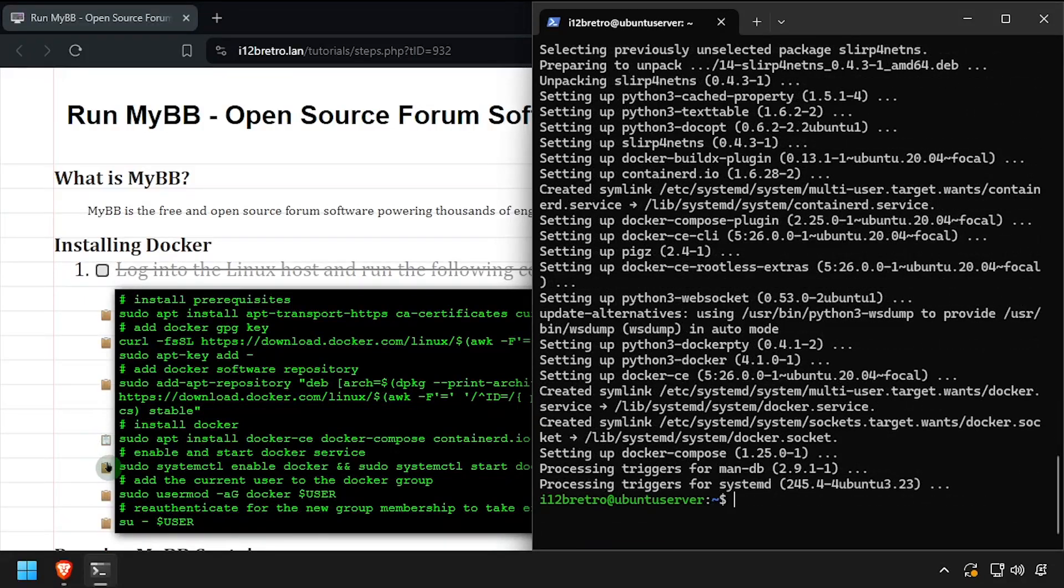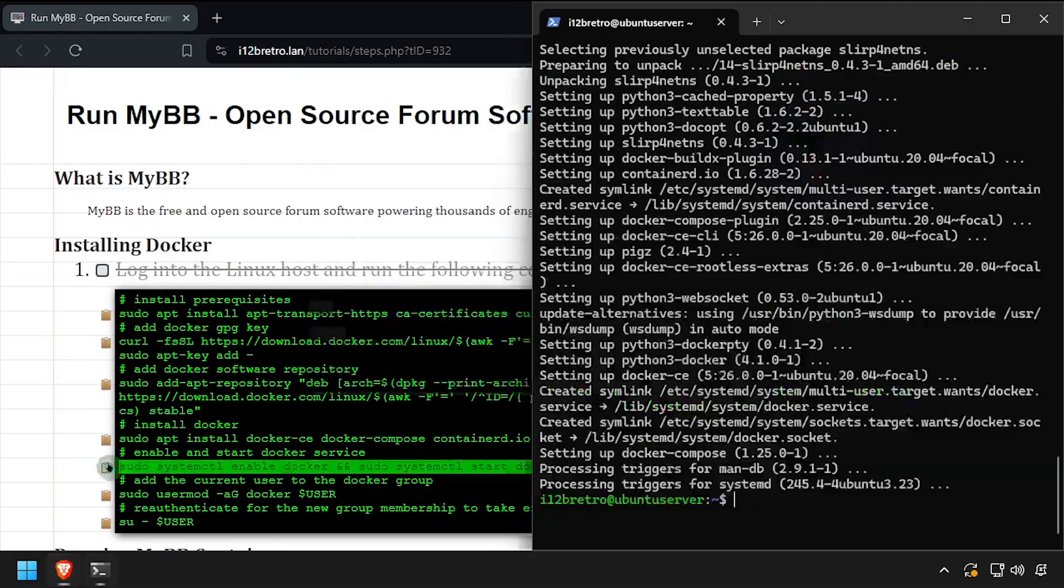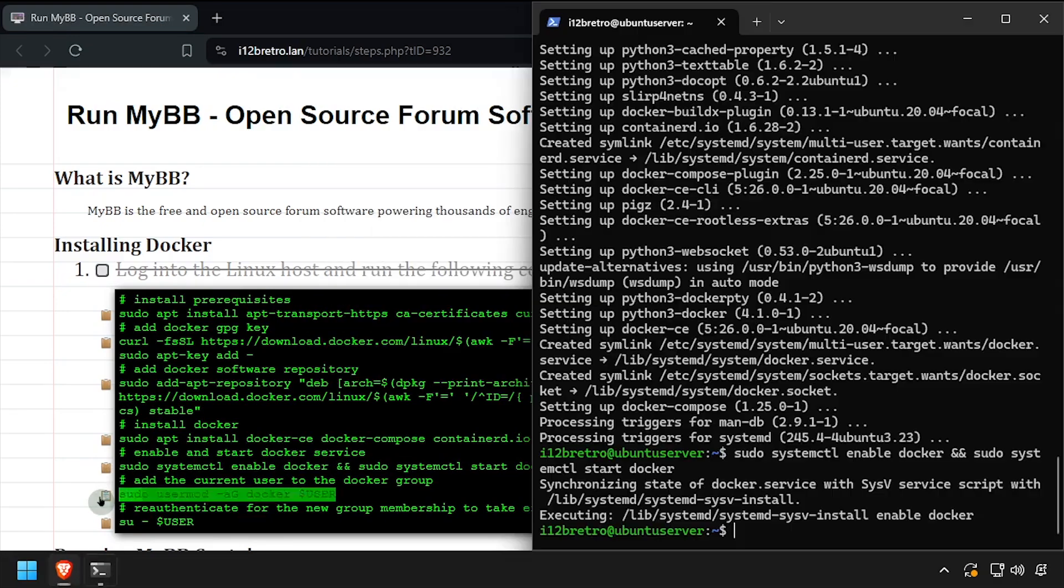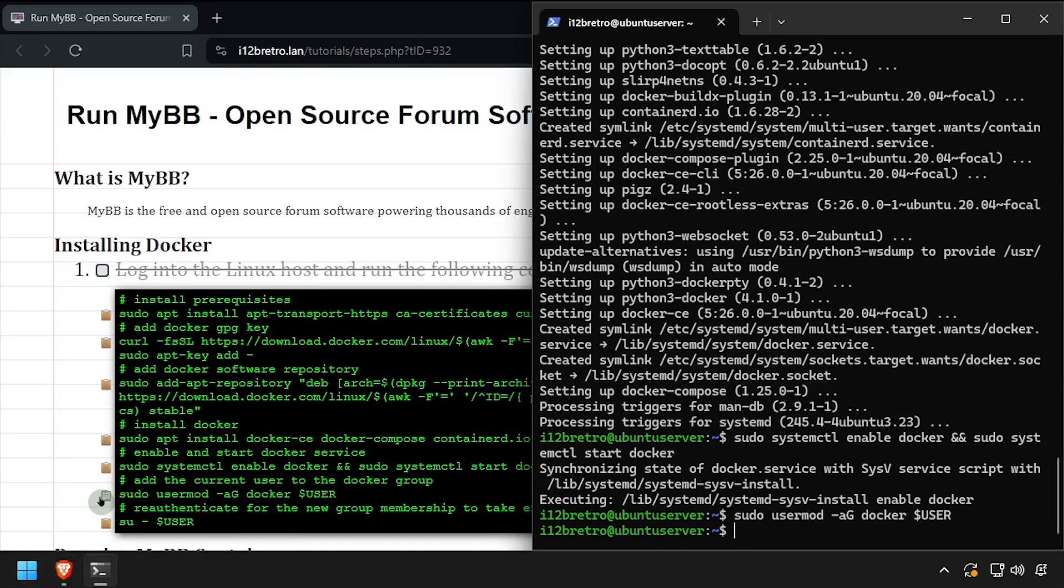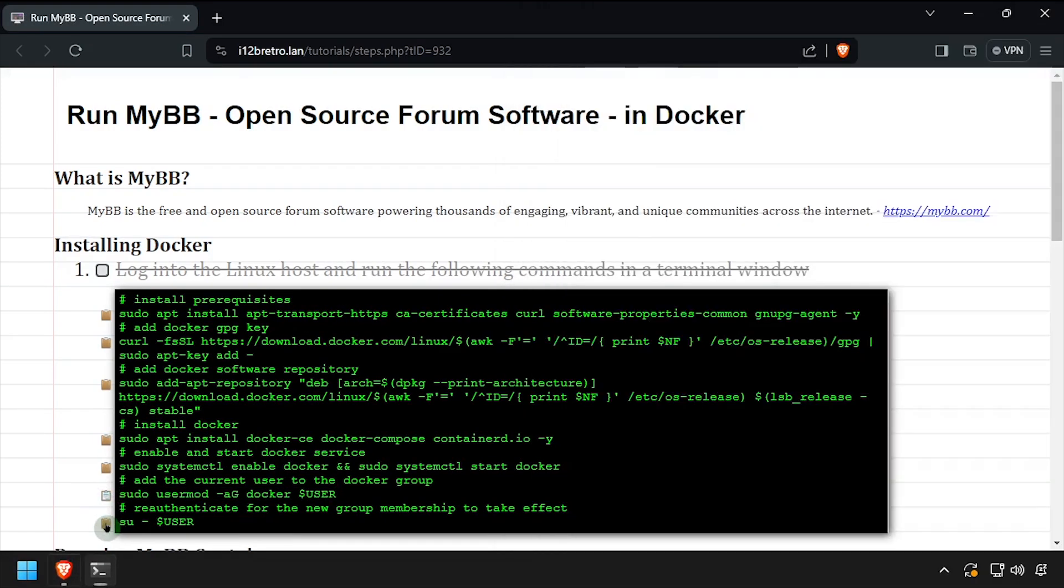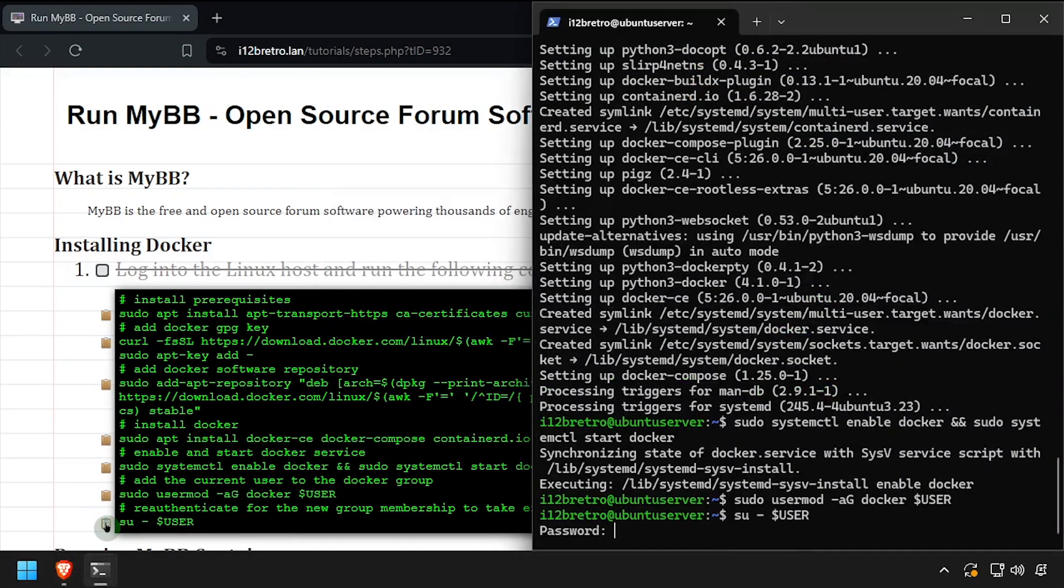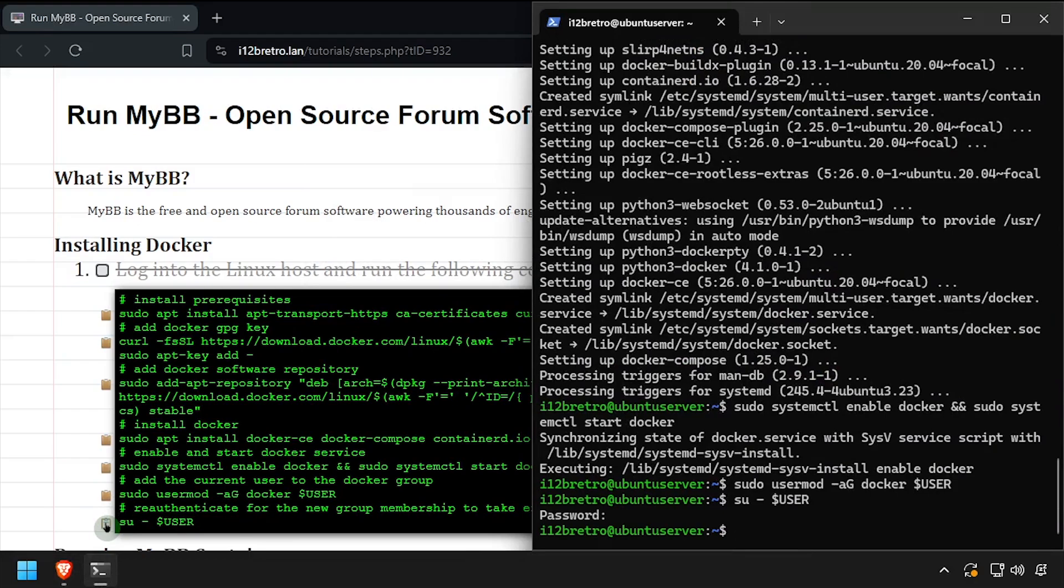With the docker packages installed, we'll make sure the docker service is started and enabled. Add the current user to the docker group, then re-authenticate the current user for the group change to take effect. We're now ready to start running containers.